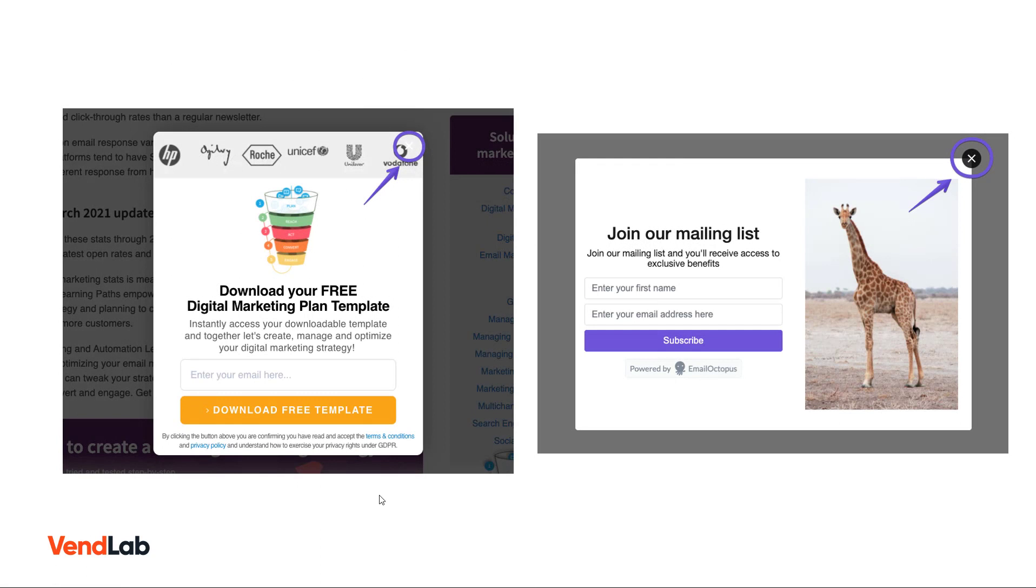Here's an example of two different pop-up forms. You can see the one on the left, the close button is hard to find. It's blending in with the background. Whereas on this one on the right here, it's very easy to see.